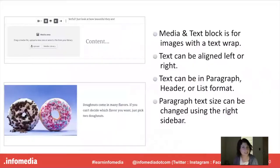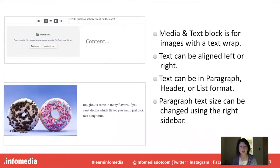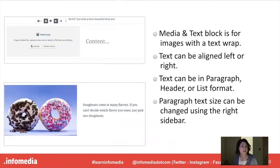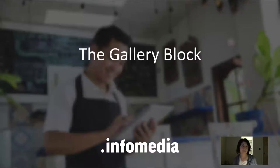The next image option is the media and text block and this is for images with a text wrap. You can align your text using this block either left or right. You can also choose to put that text in either paragraph, header, or list format and you can also change the paragraph text size. And you're going to do that in the right hand sidebar.